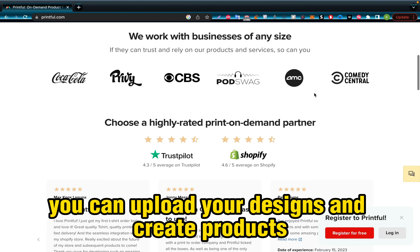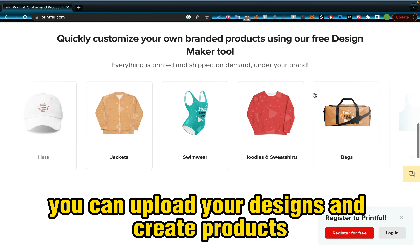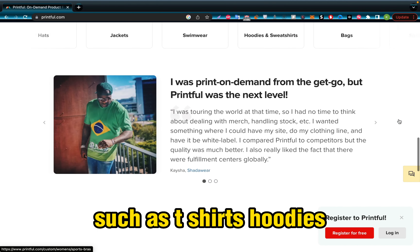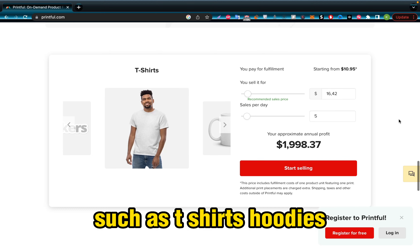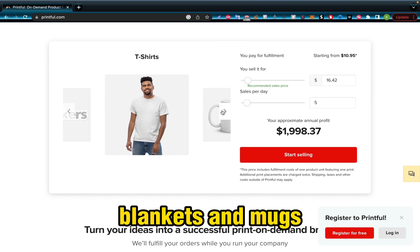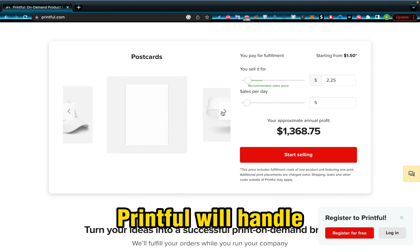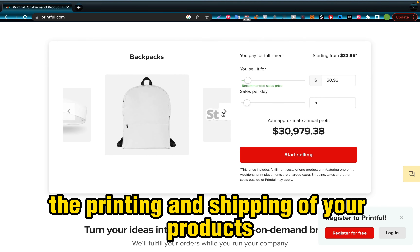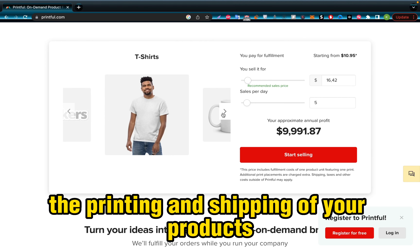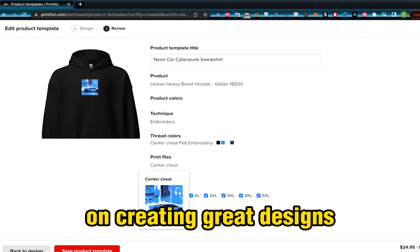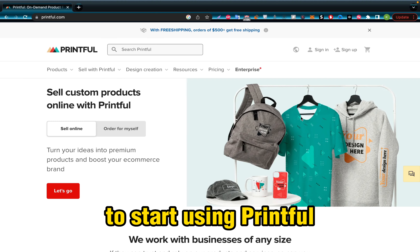With Printful, you can upload your designs and create products such as t-shirts, hoodies, blankets, and mugs. Printful will handle the printing and shipping of your products, so all you need to do is focus on creating great designs.